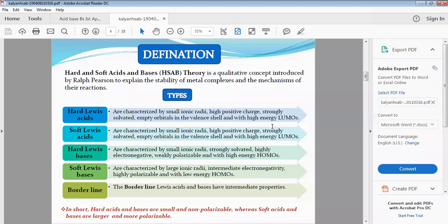Soft Lewis acids are characterized by large ionic radii, low positive charge, and are weakly solvated, with low energy LUMOs.